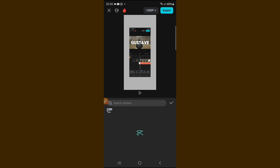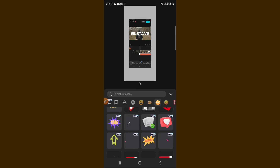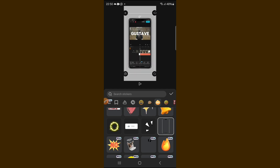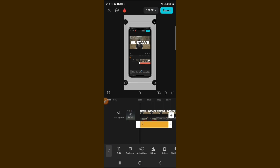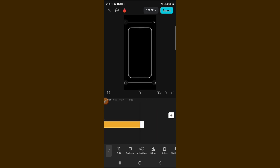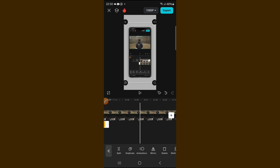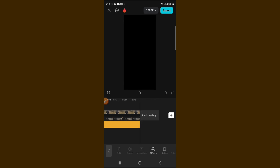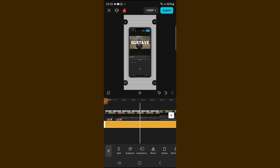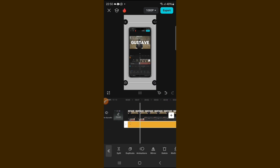Then go to stickers, click on 'Hot,' click on your phone sticker, and position it to frame the screen recording. Extend the sticker to the end of the video clip, and delete the CapCut advert. That's it — if you play the video, your entire video will be playing inside the phone.